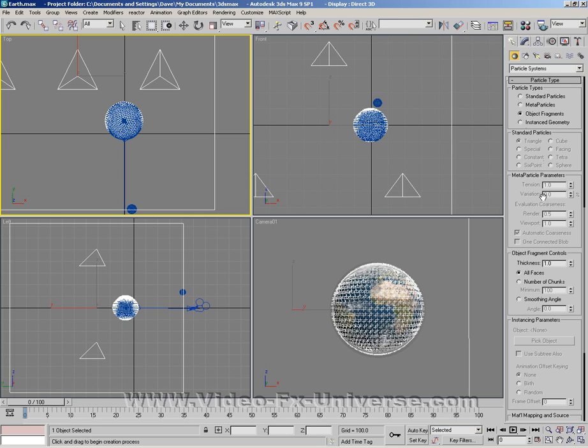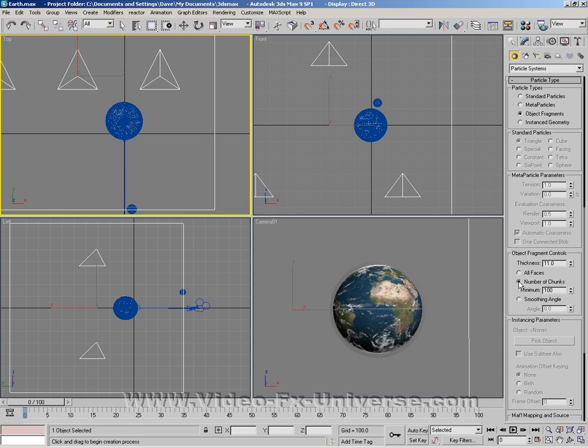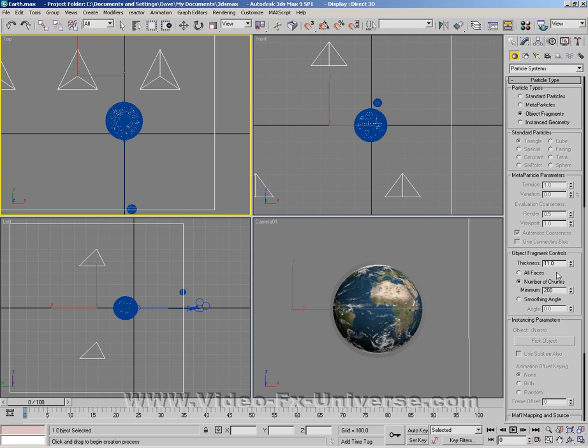We want to go down to here and change the thickness to 11. Now we need to change the amount of chunks. Because the Earth is a very big thing we're going to change this to around 200. This all depends on your computer how powerful it is because the more chunks you use the more RAM it's going to use up and the slower it will be to render. So you do have to be careful of that.